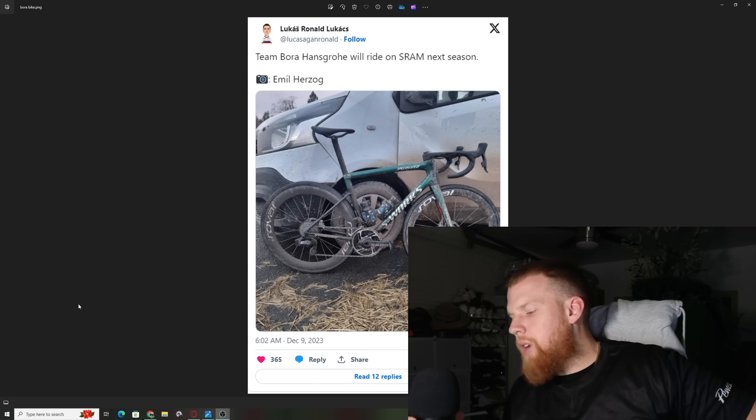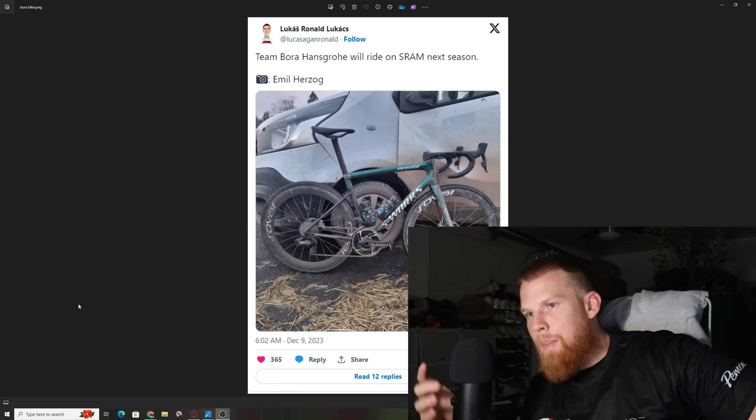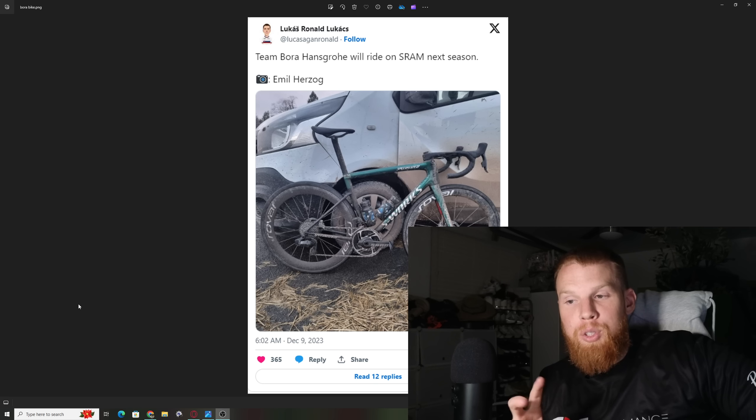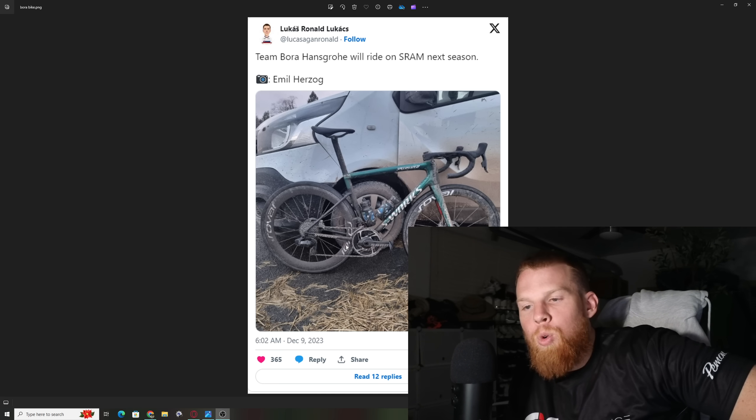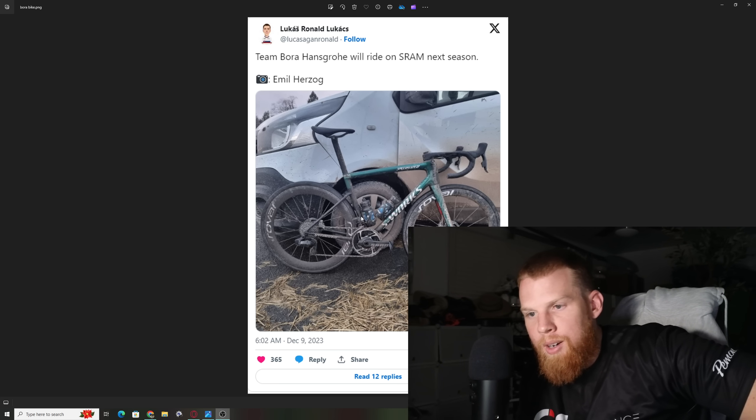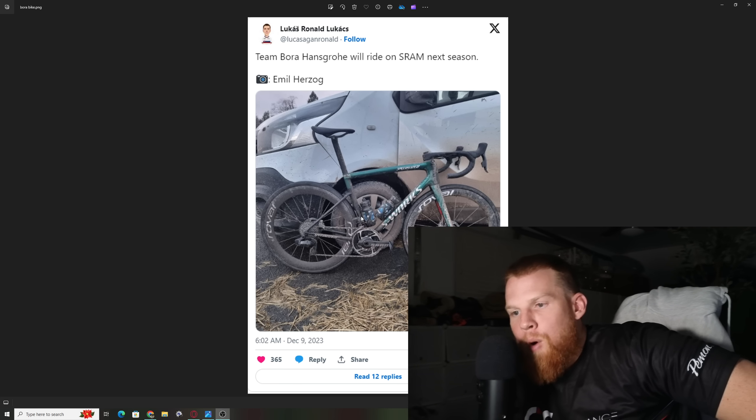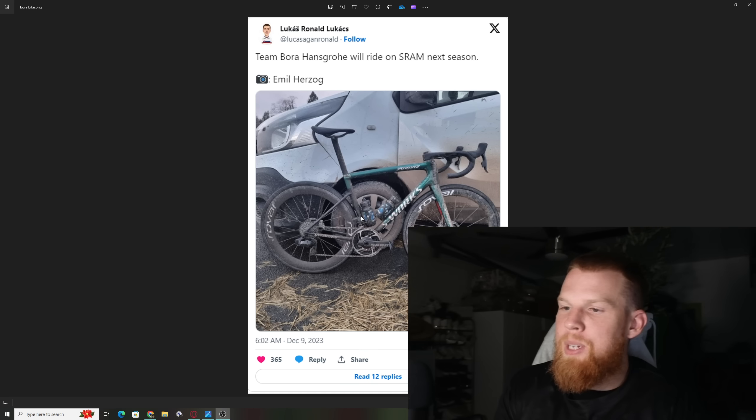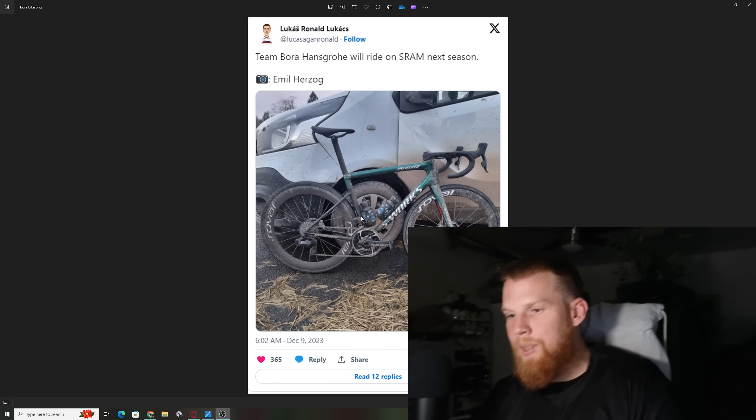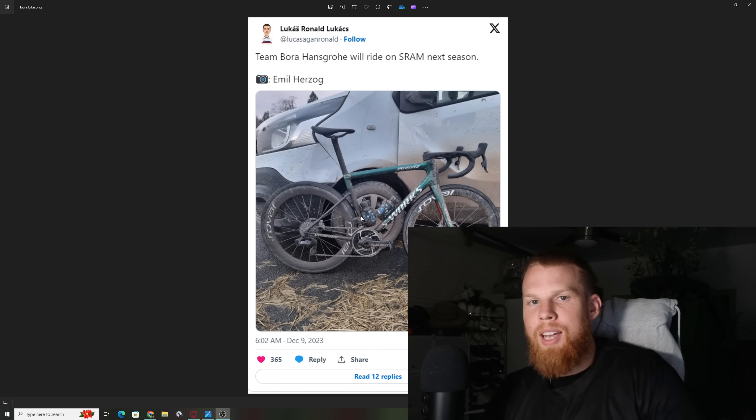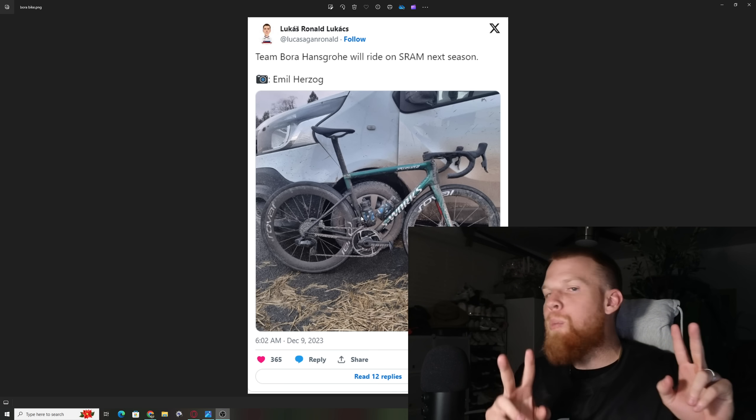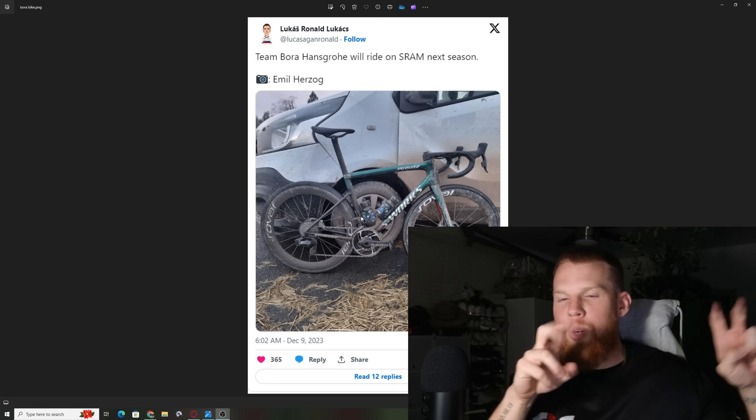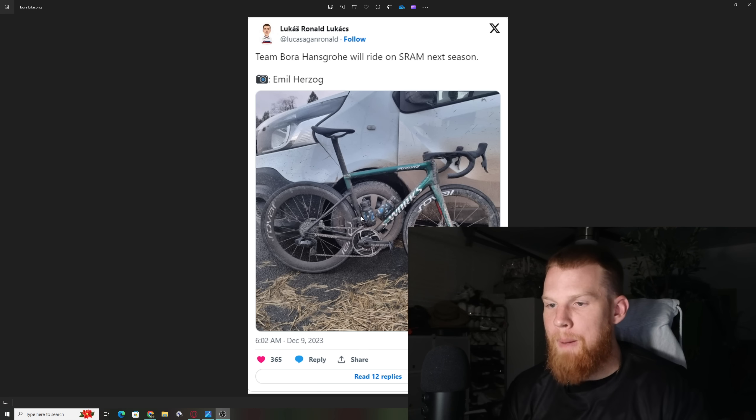New news coming out of the cycling world. Team Bora Hansgrove has unofficially, officially switched over to SRAM groupset for the upcoming season of 2024. They seem to be following in the footsteps of the success of Jumbo Visma. Is this because they want the same success that Jumbo Visma had? Or is it because they might have knowingly seen a new groupset that rumors say is launching next year, 2024, that everyone's kind of been talking about?